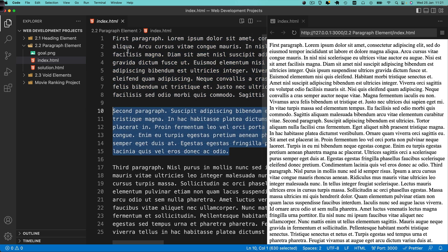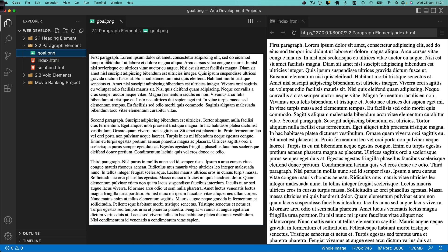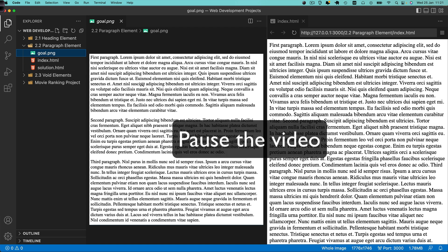Once you're done, you should see the preview show something like this, where each paragraph is separated into new lines. Visually, we're able to see the difference and distinguish these three different paragraphs. Pause the video now, and once you're done, we'll go through the solution together.